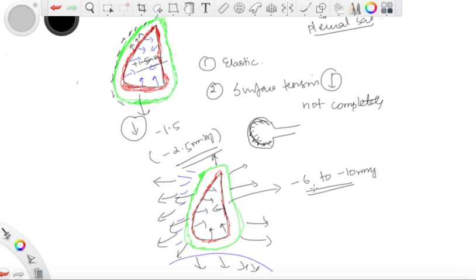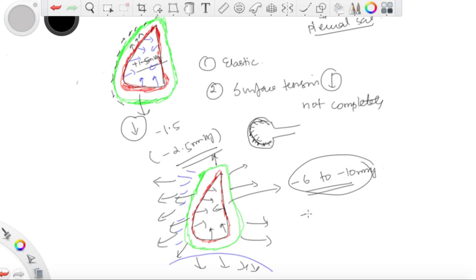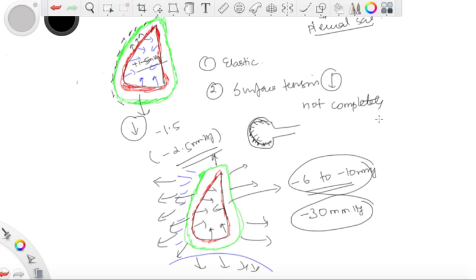This is huge — more than the positive 1.5 mmHg exerted by the alveoli. Since the negative pressure is so much greater, the lungs tend to expand along with the chest wall. If you are doing forced inspiration with active contraction of all muscles, the intrapleural pressure can go up to even minus 13 mmHg.